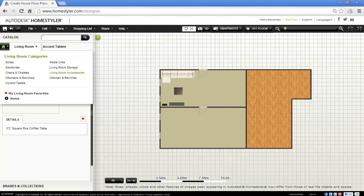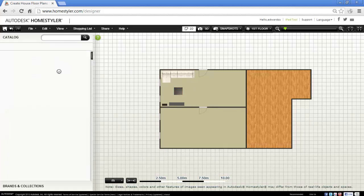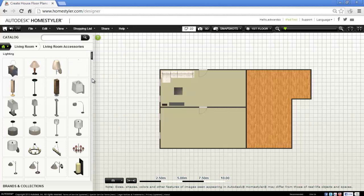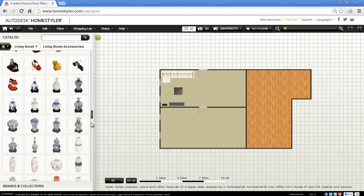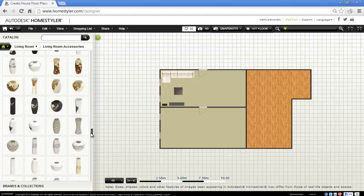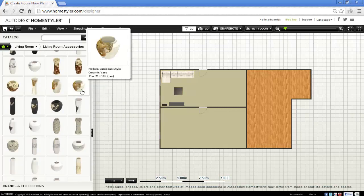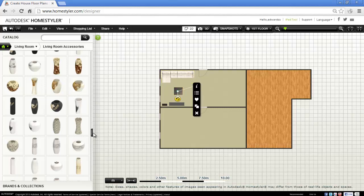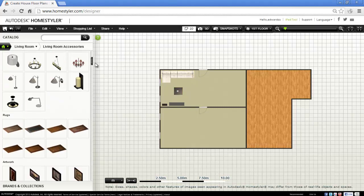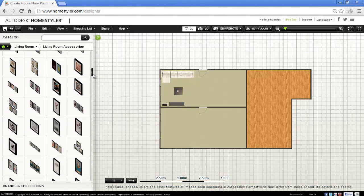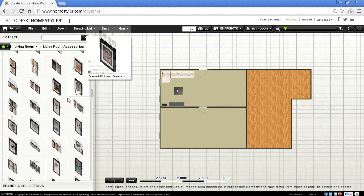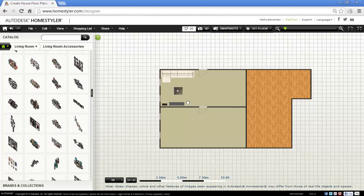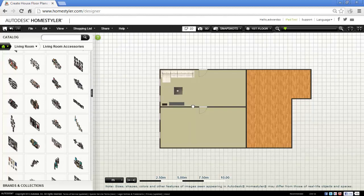I'm going to put something on that table. Let's have a look what we've got here. Here we have a nice vase. Let's pop that on there, and put a picture on the wall. Okay, photo wall combination. Let's put that on there.